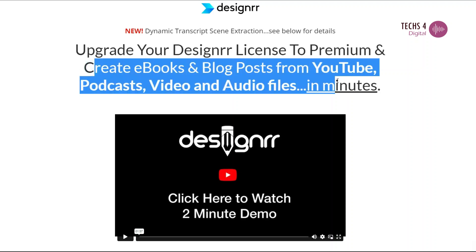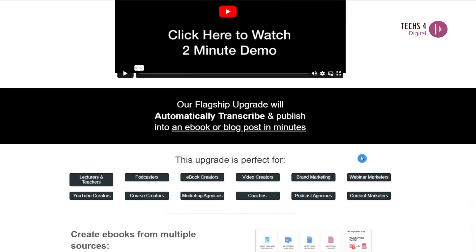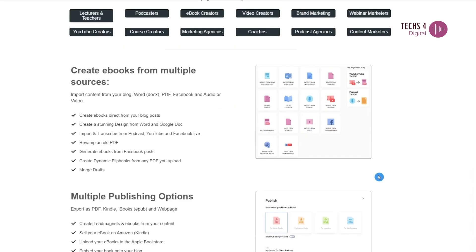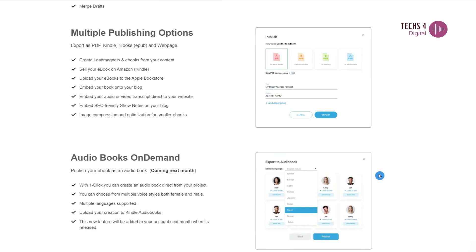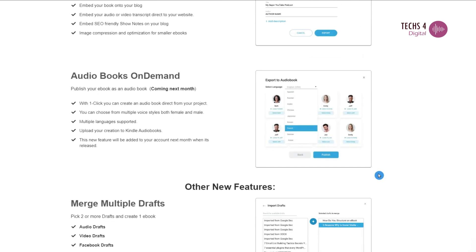Create ebooks and flipbooks from your YouTube videos or podcasts, and also create audiobooks from PDFs or any text source in just a few minutes with this awesome tool.